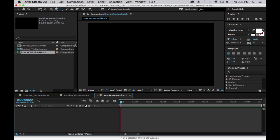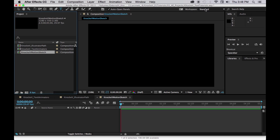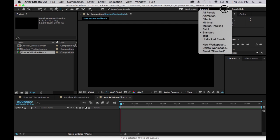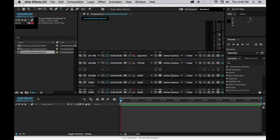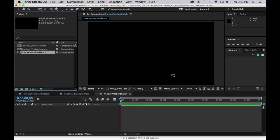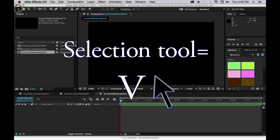Let's make this standard and reset our standard workspace. Make sure we have our selection tool or V.